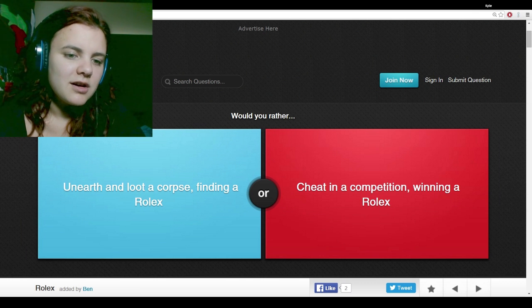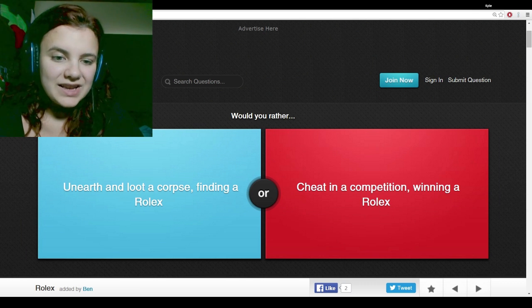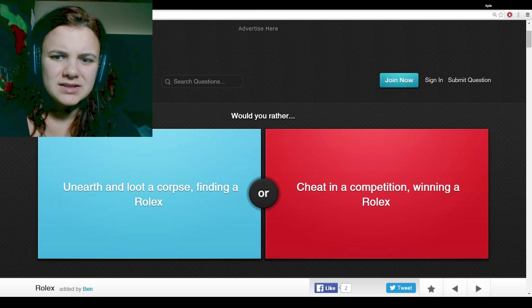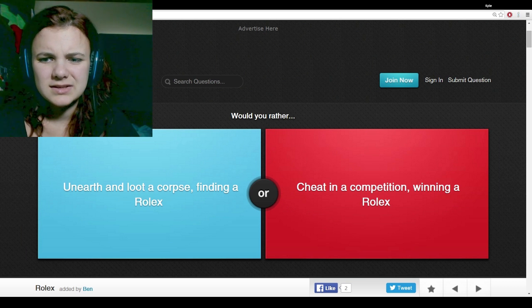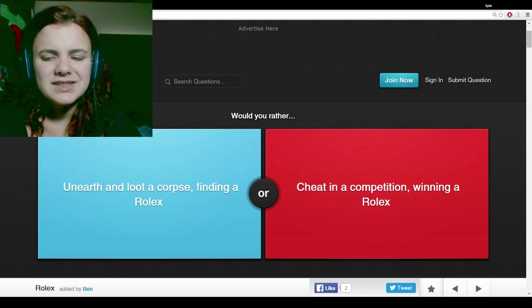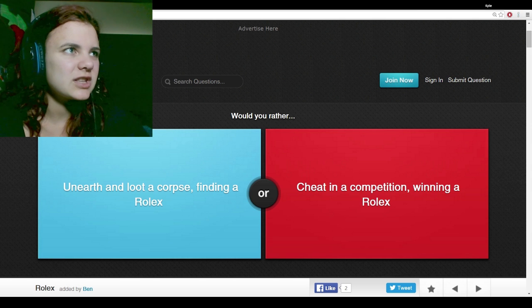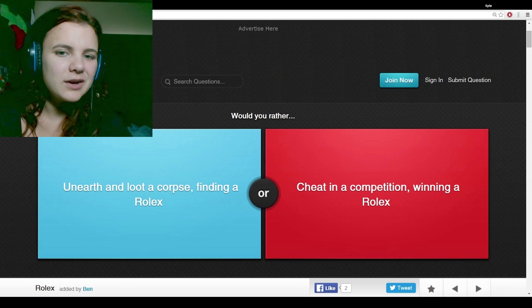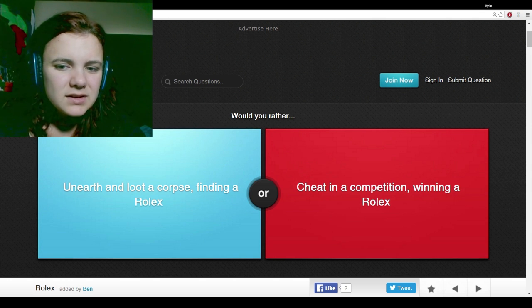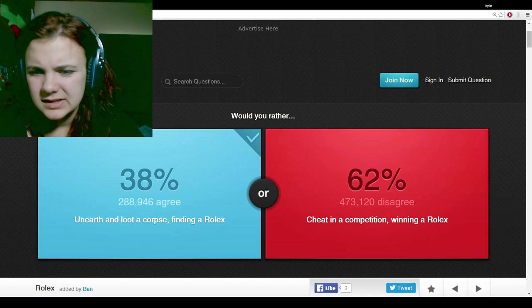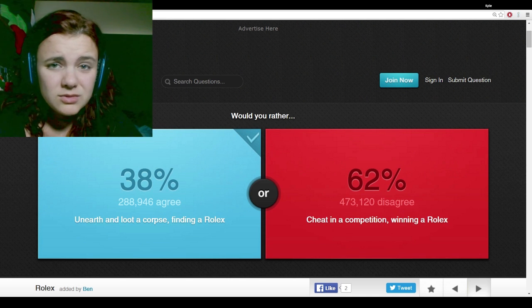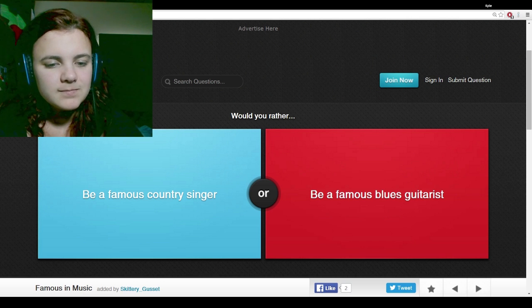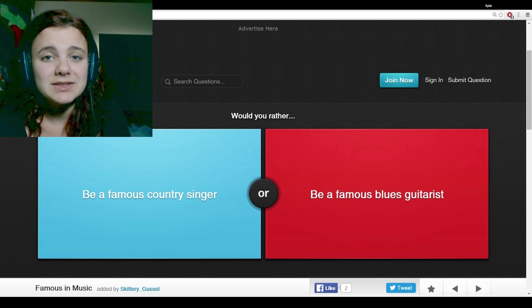Would you rather unearth and loot a corpse finding a Rolex or cheat a competition, winning a Rolex? Who gives a fuck about a Rolex? It's just a damn watch. Look at the clock, man. Look at your shadow. I'd rather loot a corpse, I guess. You'd rather cheat than loot. You guys would be terrible pirates.